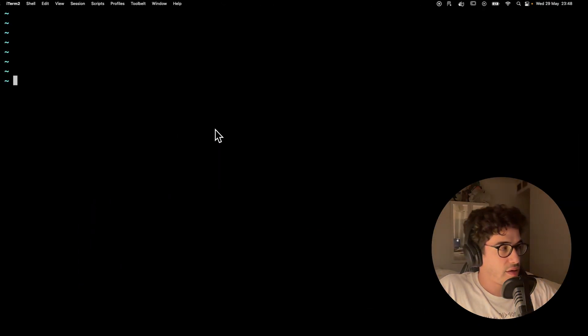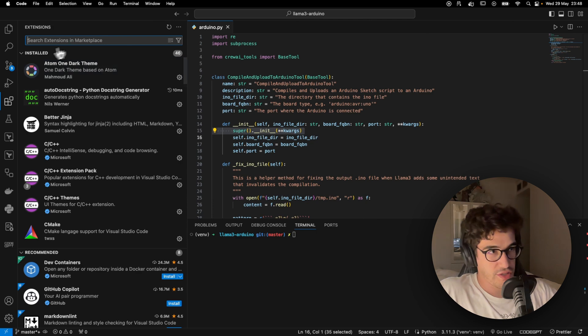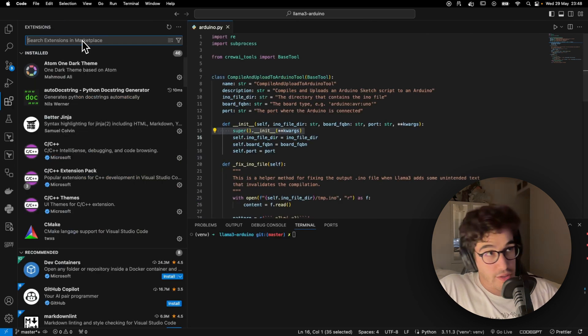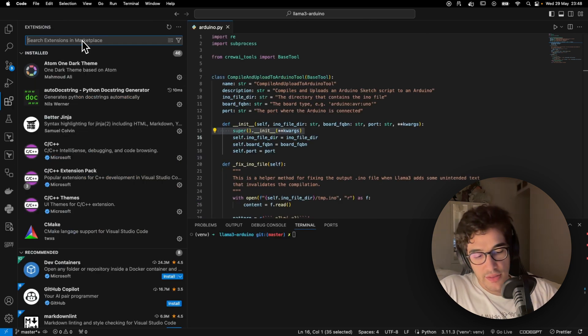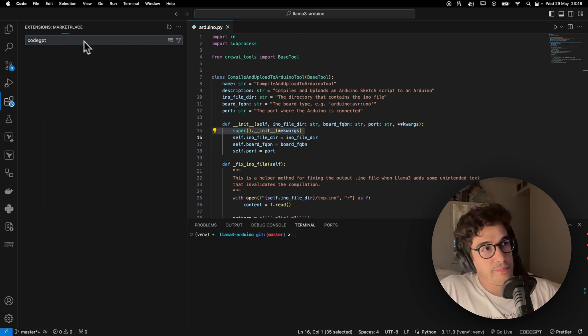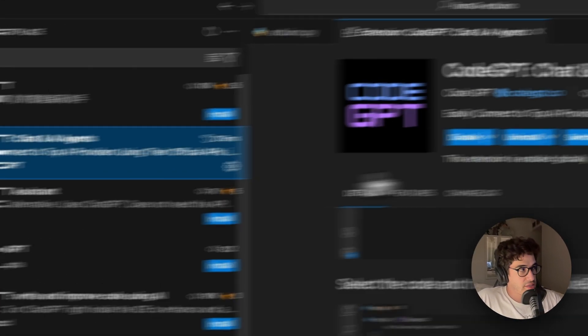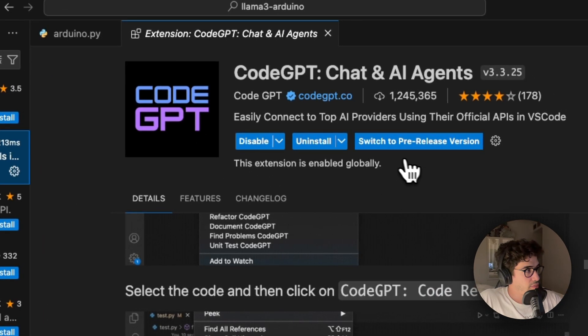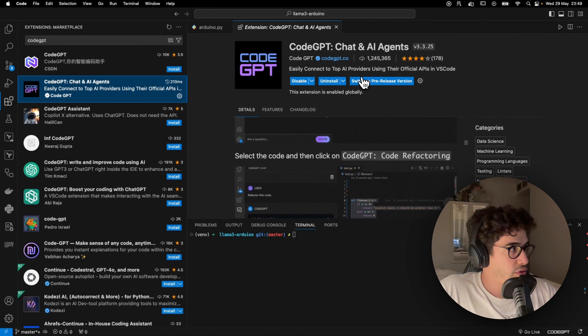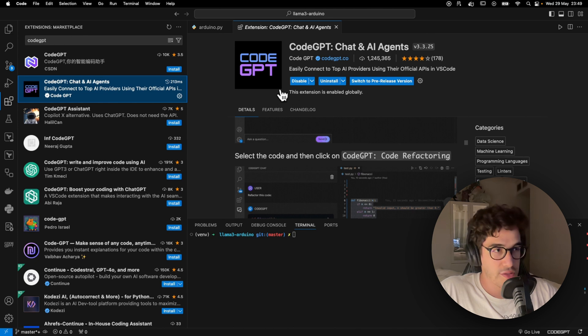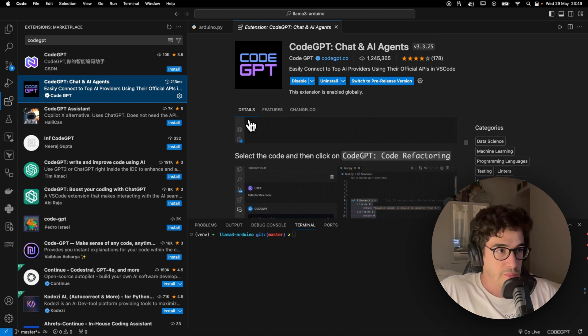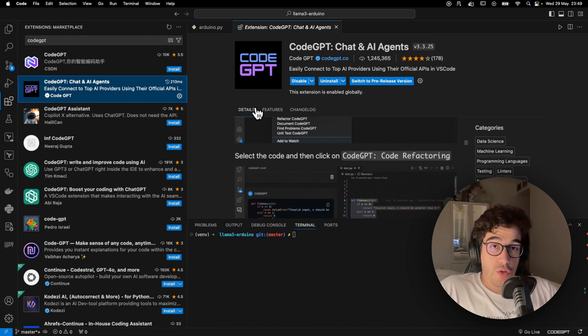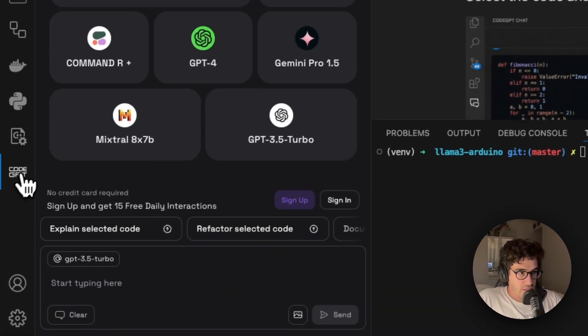But let's get directly into VS Code. In the marketplace, you can simply search for CodeGPT and you will need to install this extension right here. I have already installed it, so go ahead and install this extension in your VS Code.